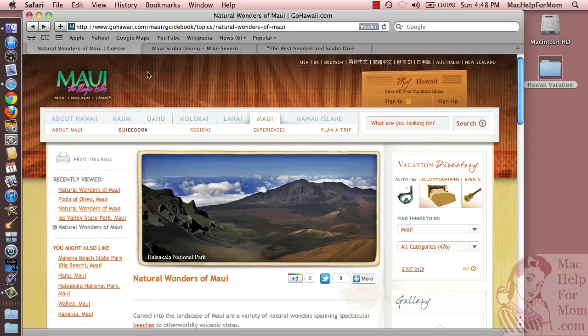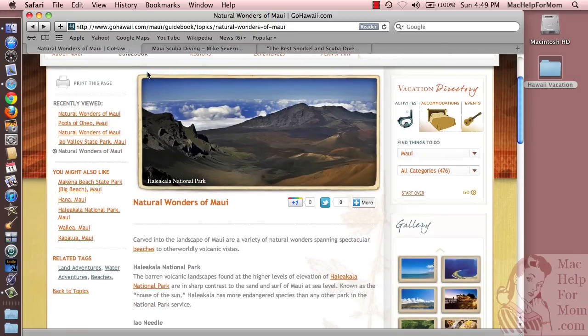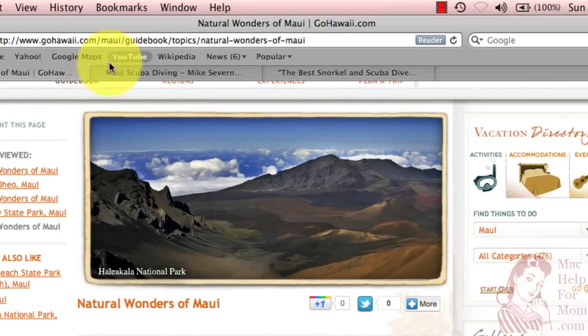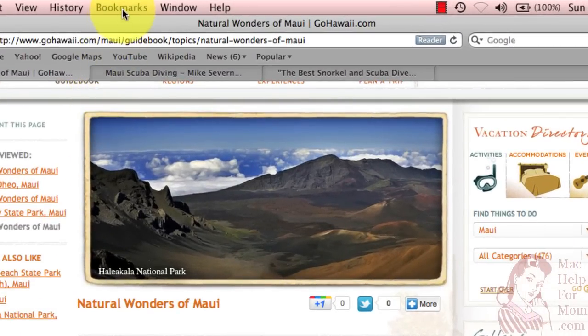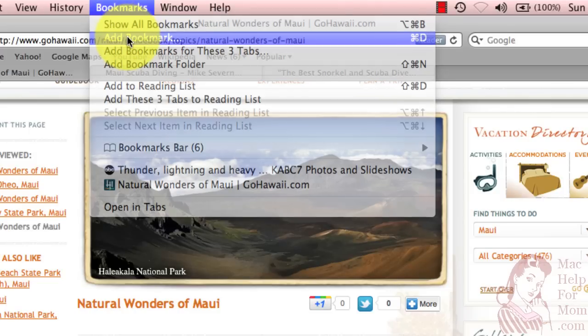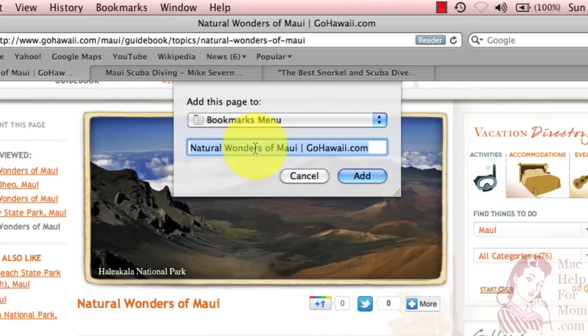The first is to save it as a bookmark. Let's say you're planning a Hawaiian vacation and you know you're going to be frequently returning to this Natural Wonders of Maui page. You can create a bookmark for this page by going up to the Safari Bookmarks menu and choosing Add Bookmark. You can change the name if you like, and then click the Add button.